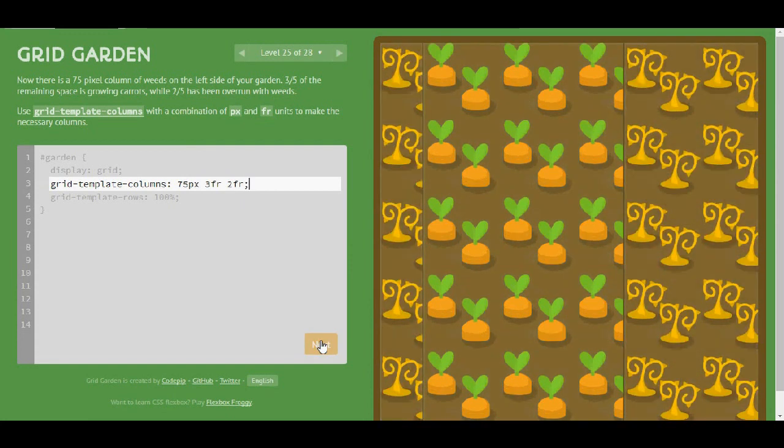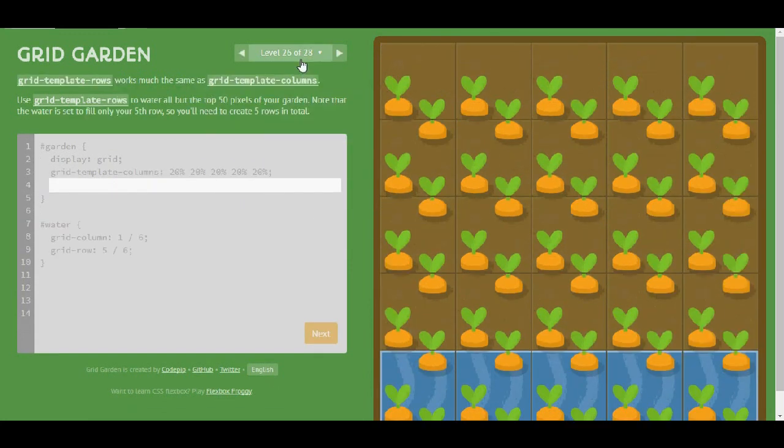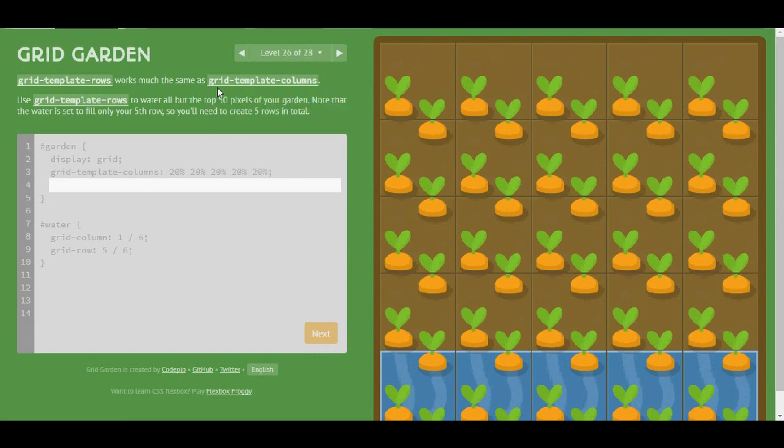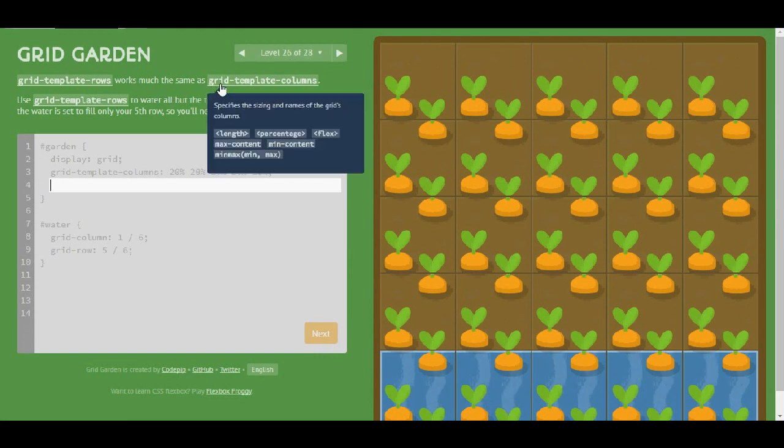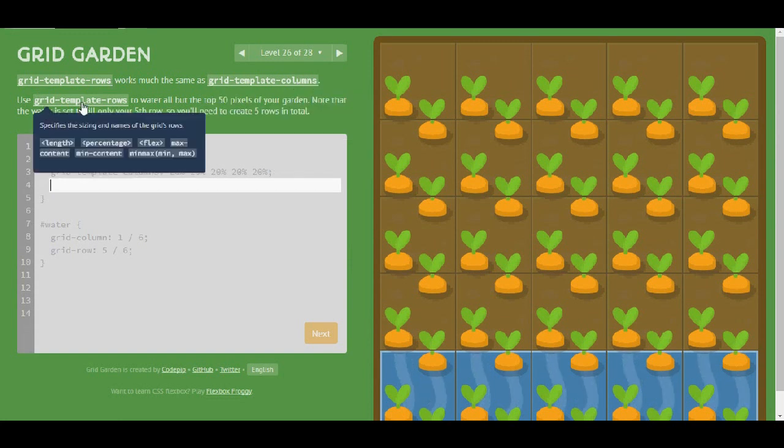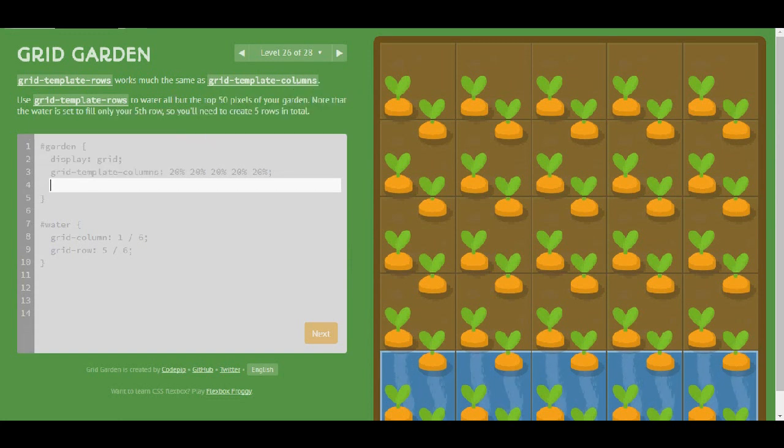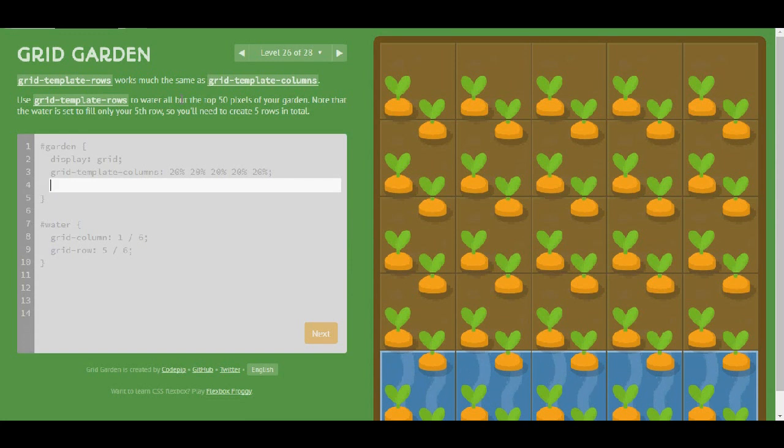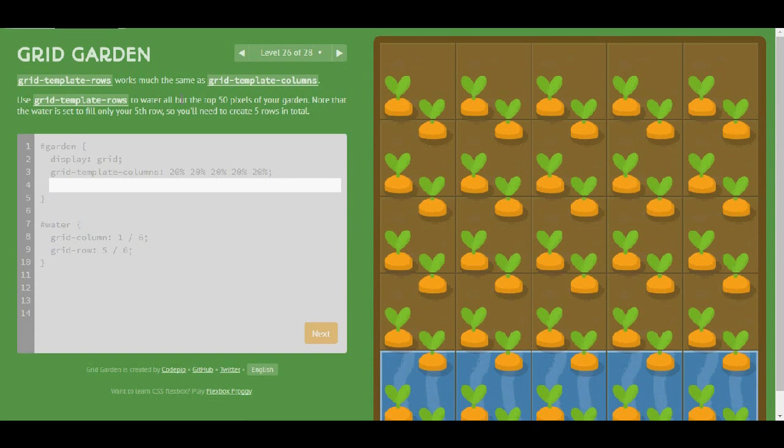So let's go to level 26. Grid-template-rows works much as grid-template-columns. Use grid-template-rows to water all but the top 50 pixels of your garden. Note that the water is set to fill only your fifth row so you'll need to create 5 rows in total. Okay.